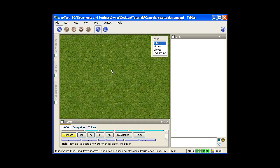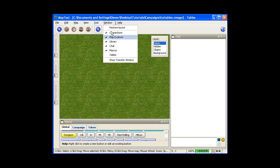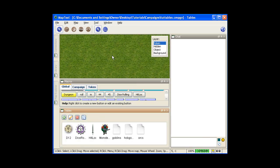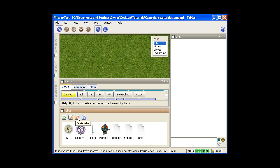Now first to do anything with tables, you need your table window open. To open that up, any tables that you already have existing will be listed here. These buttons here are create a new table, edit an existing table, delete a table, and duplicate a table.